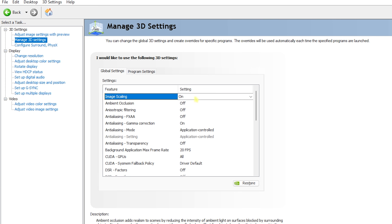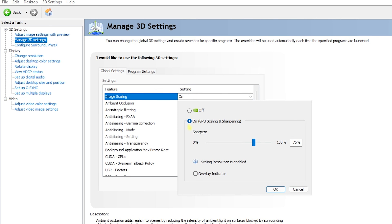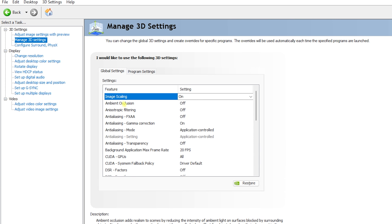In the Global Settings, for Image Scaling, turn this on and set the sharpening to 75–85%. This is a better range for making your games sharper. Using Image Scaling, you'll get extra FPS because the game will be rendered at a lower resolution and upscaled to a higher resolution. Next, Ambient Occlusion — set this to Off.